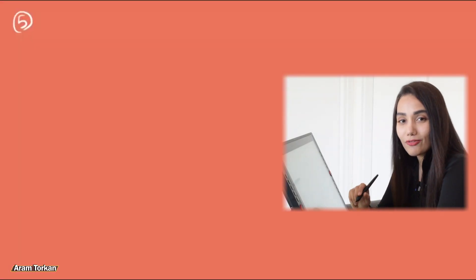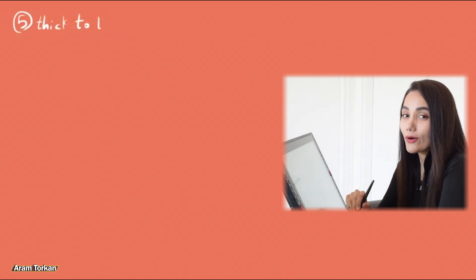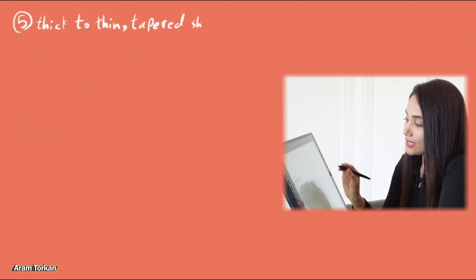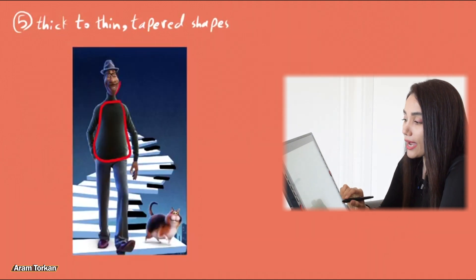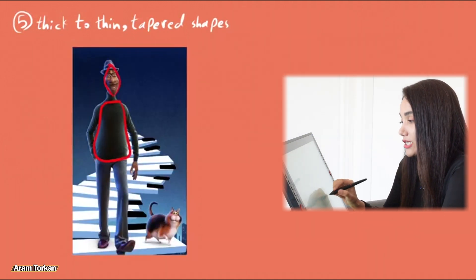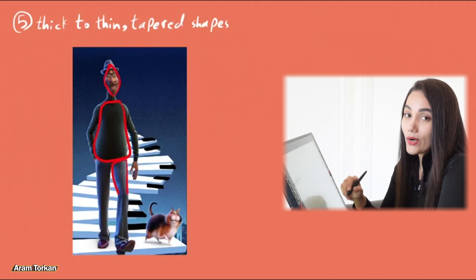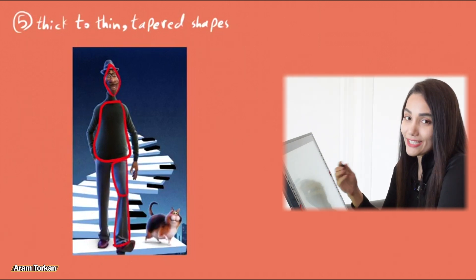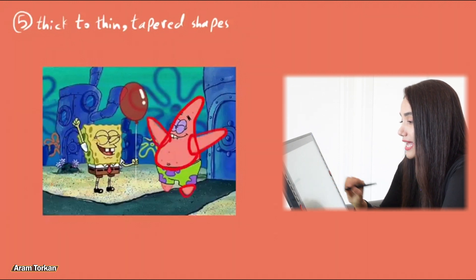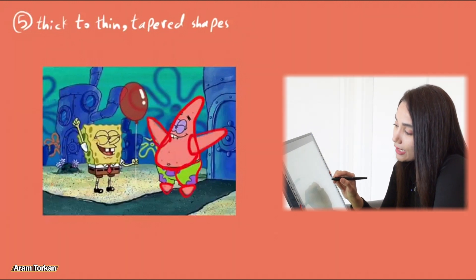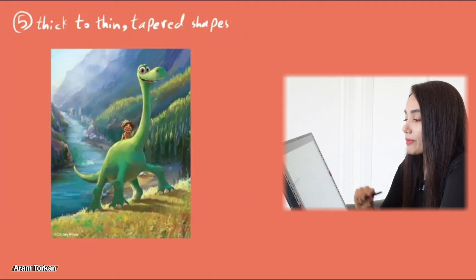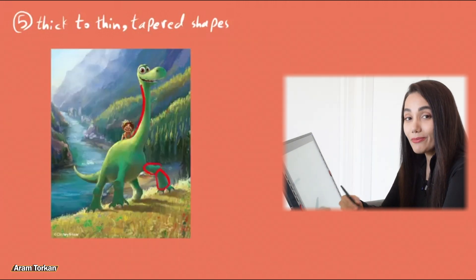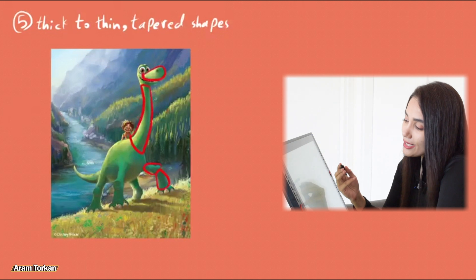Tip number five, thick to thin or tapered shapes. A tapered shape is actually a simple form with one wide side and one narrow side. Using tapered shapes in character designs usually makes them more interesting and attracts attention. In this character, you see the tapered shapes everywhere without any parallel lines.